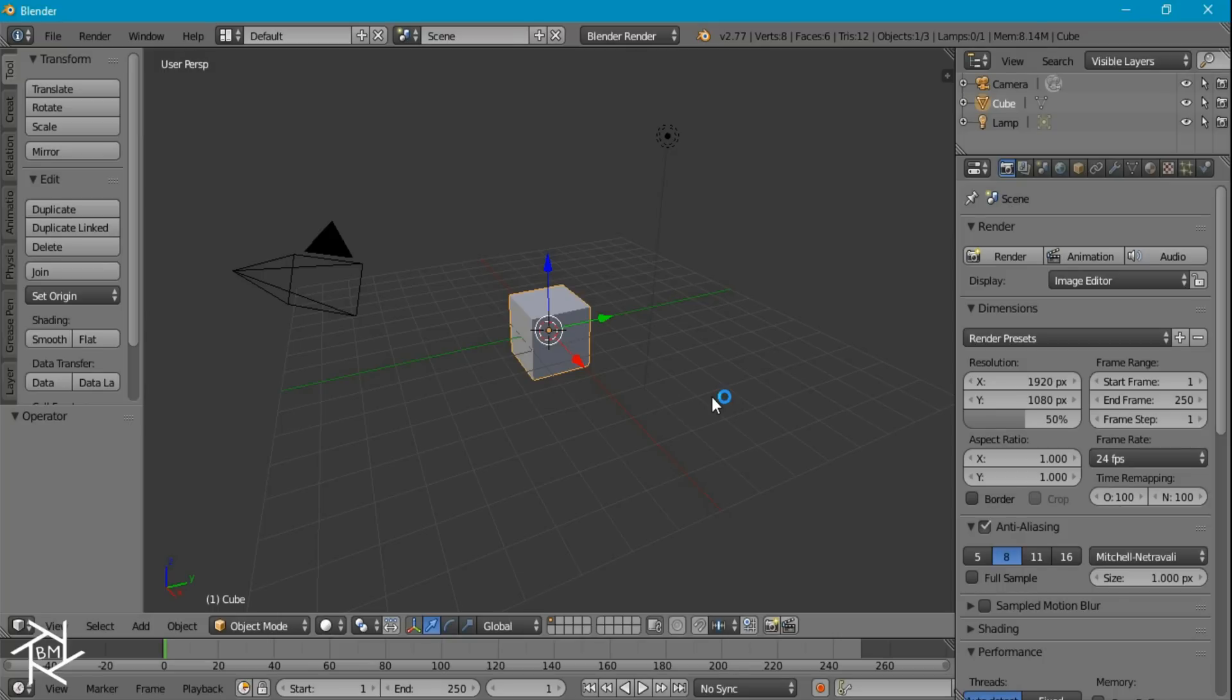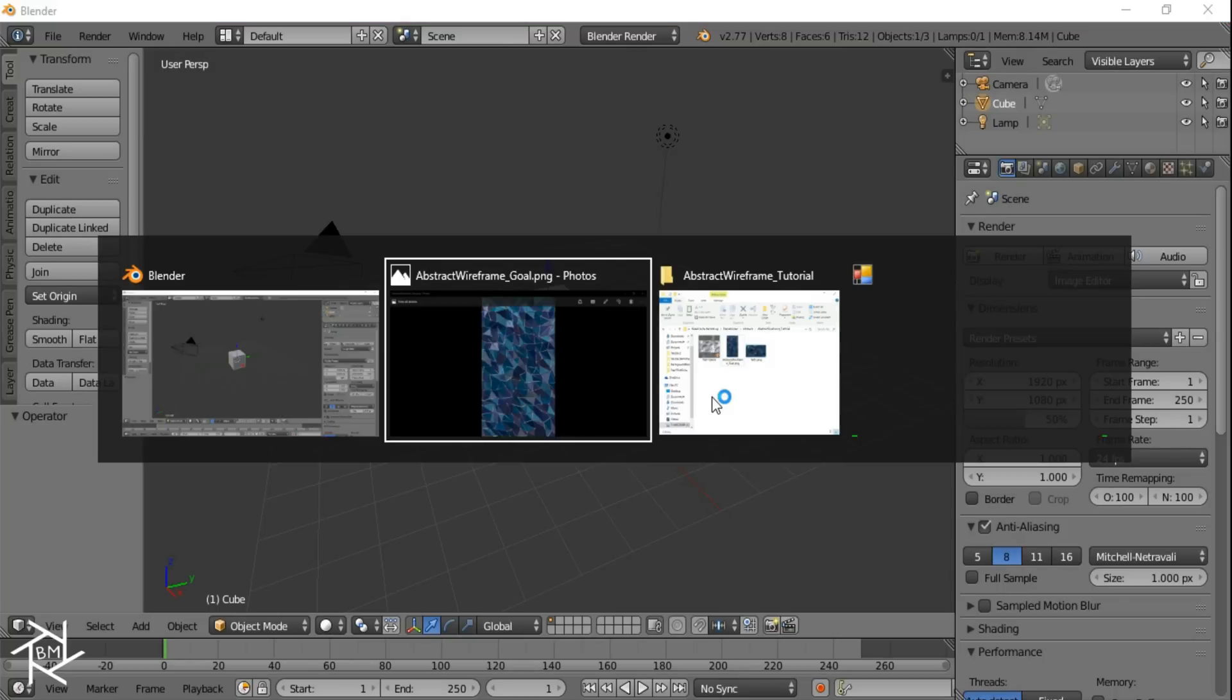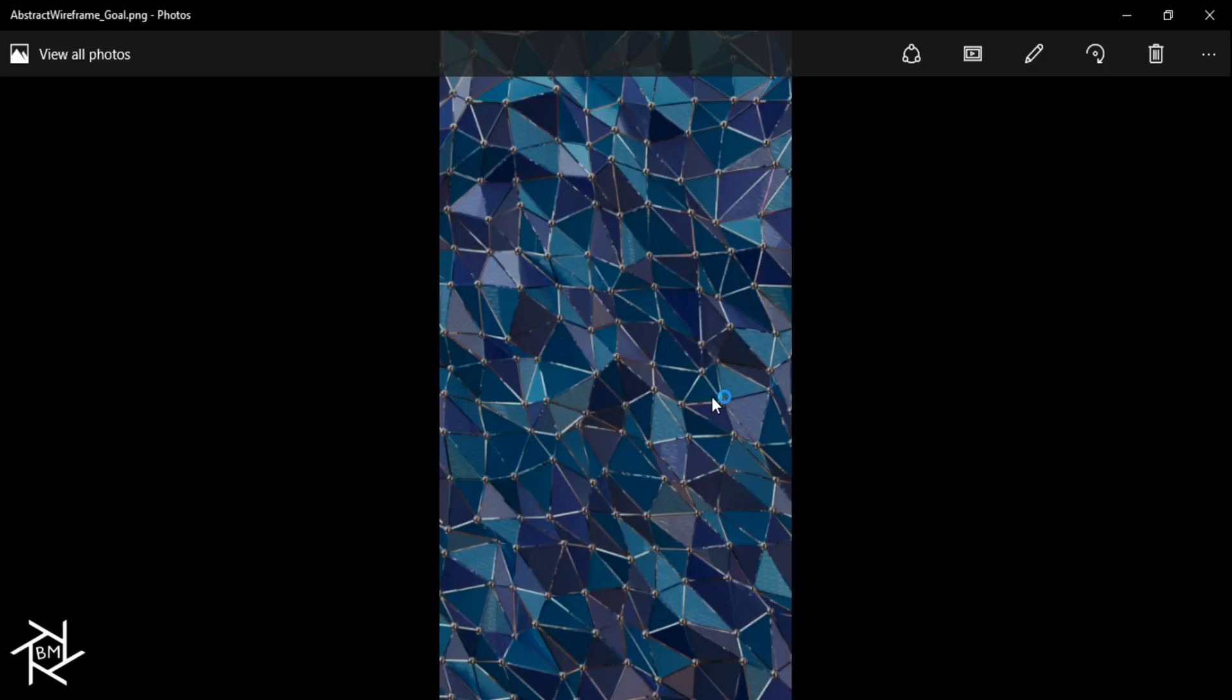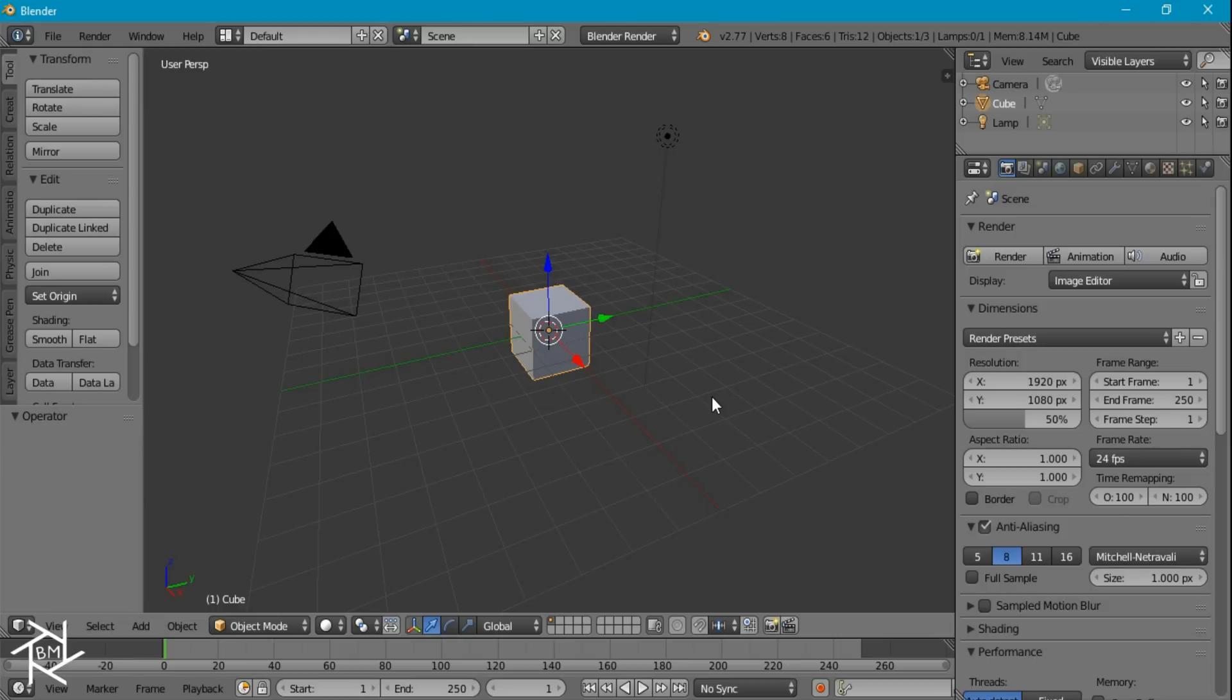Hey everyone, this is BlendMaster here with another tutorial and today I'm going to be showing you guys how to create this cool abstract wireframe wallpaper inside a blender. So let's get started.